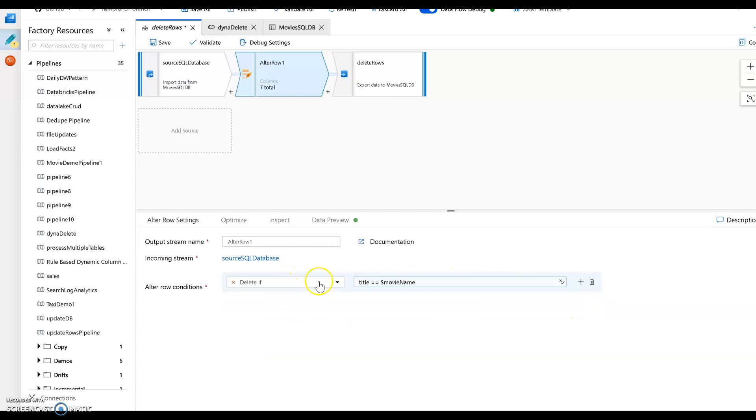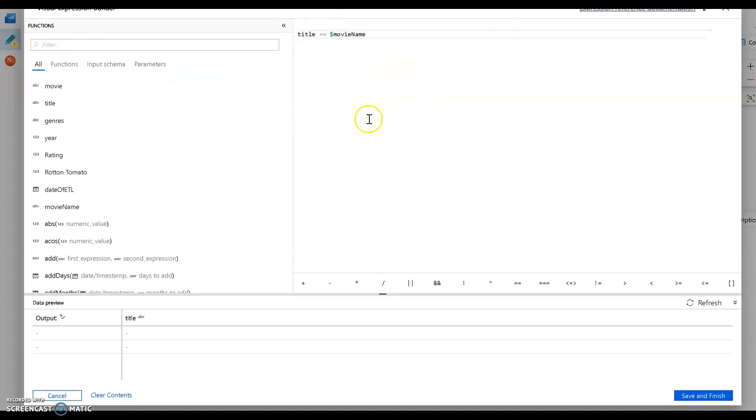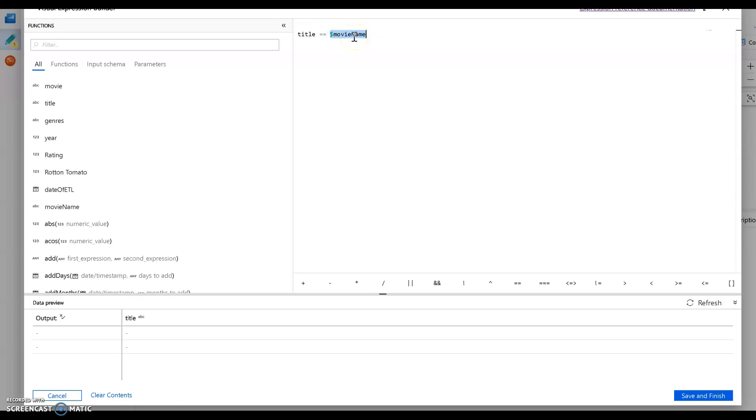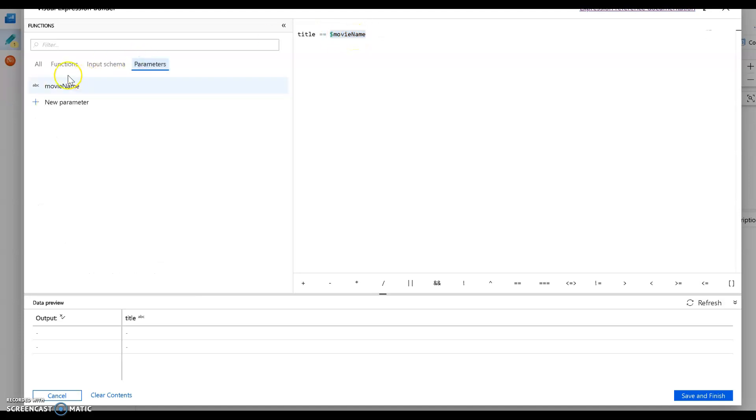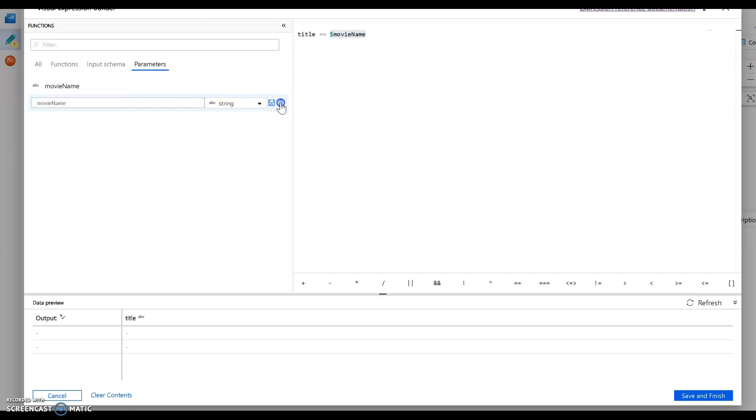So I'm going to say delete if the title of the row that you find in the dataset contains the movie name that I've sent in through my parameters. So dollar sign and then parameter name is the syntax for parameters. And the only parameter I have here is called movie name. I said movie name as a string. I did that by clicking new parameter. And then you type the name here, and you set the data type here. Okay, so we want this to be a string. So I call it movie name.